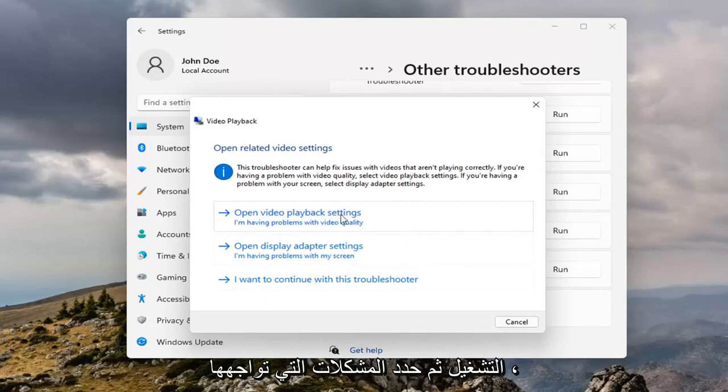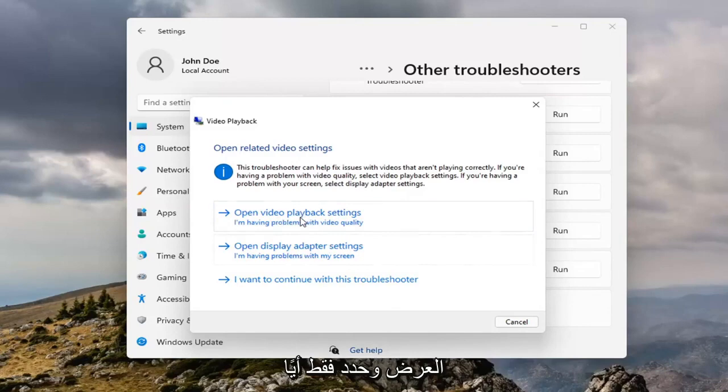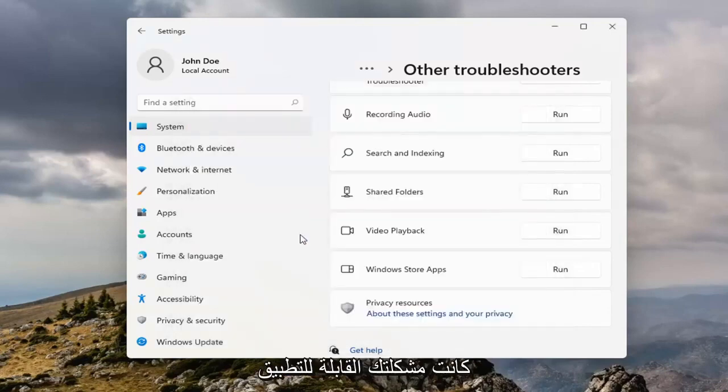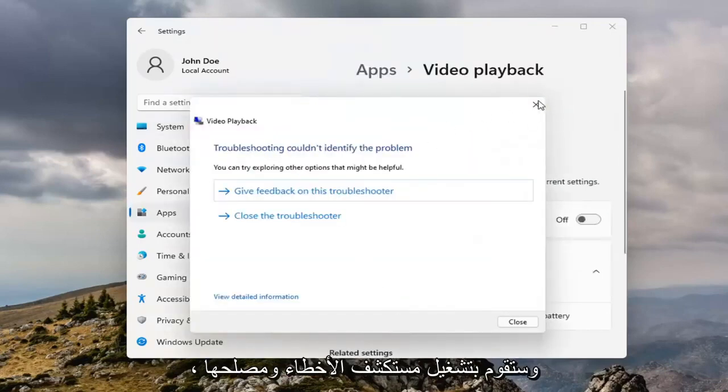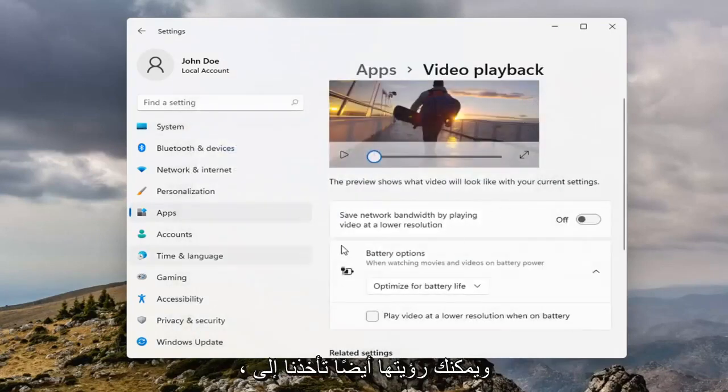And then select which issues you're having, so whether it's opening video playback settings or there's an issue with the display, go ahead and just select whatever your applicable issue is there, and it will run the Troubleshooter for it.